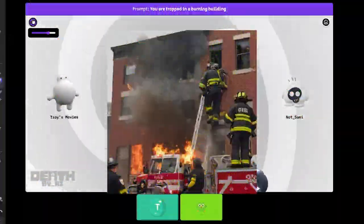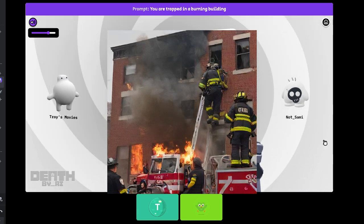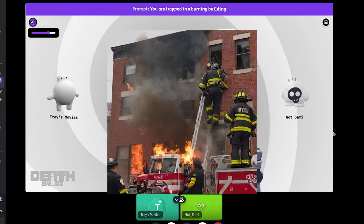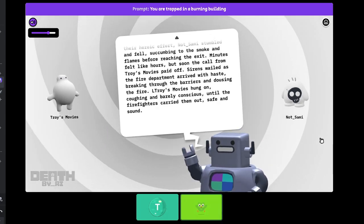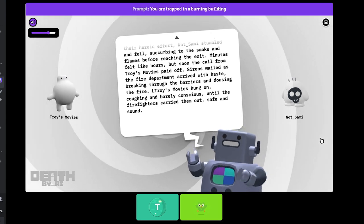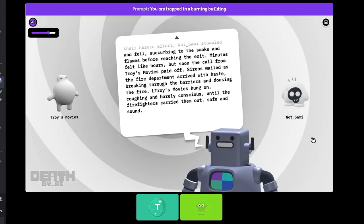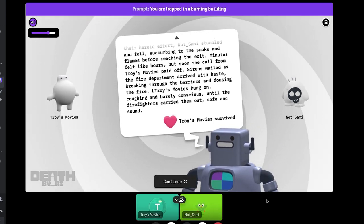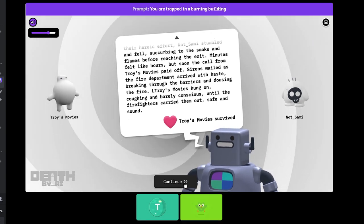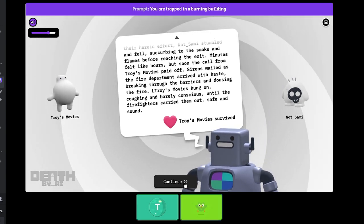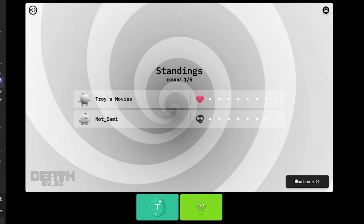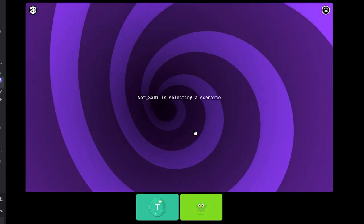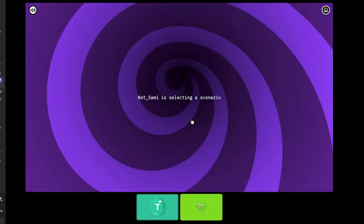As Troy's movies managed to relay their distress call to the emergency services, the fire intensified. Despite their heroic effort, not underscore Sammy stumbled and fell, succumbing to the smoke and flames before reaching the exit. Why is leaving not an acceptable answer? I don't know. It's what the AI thinks. Hey, I survived!